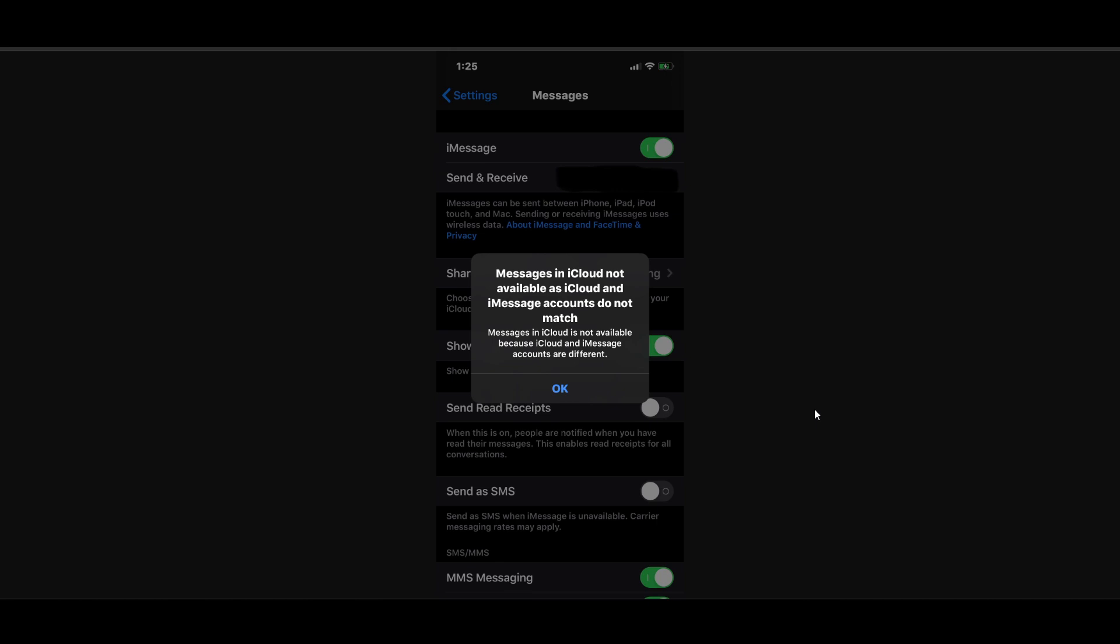Whatever steps you follow, make sure that you force restart your device and update your device. If there is any kind of update on your iOS device, make sure you update it. So this is it guys, I hope you found this video useful. Subscribe.